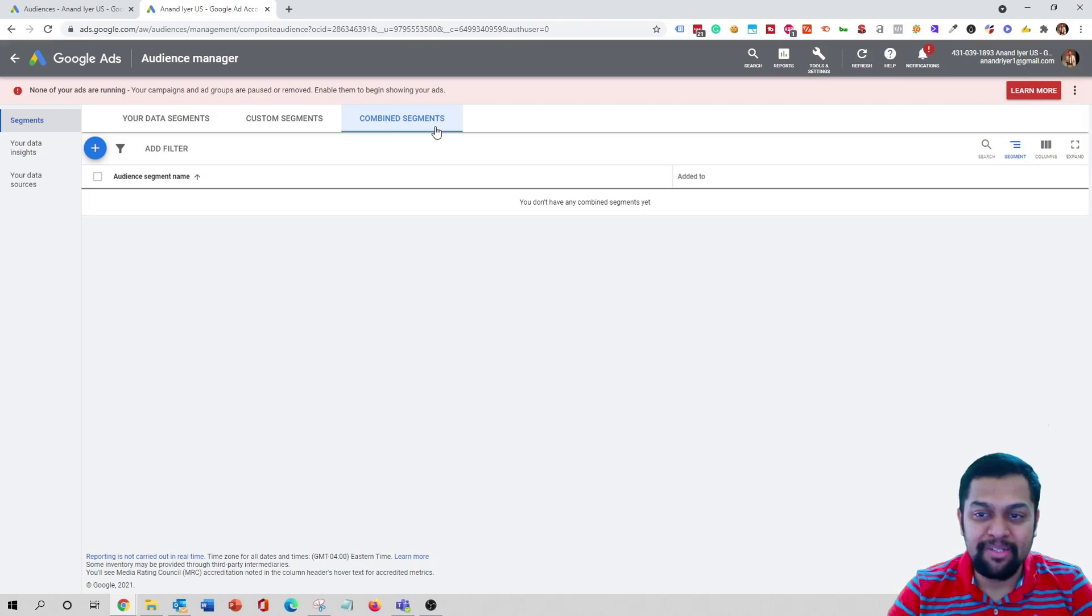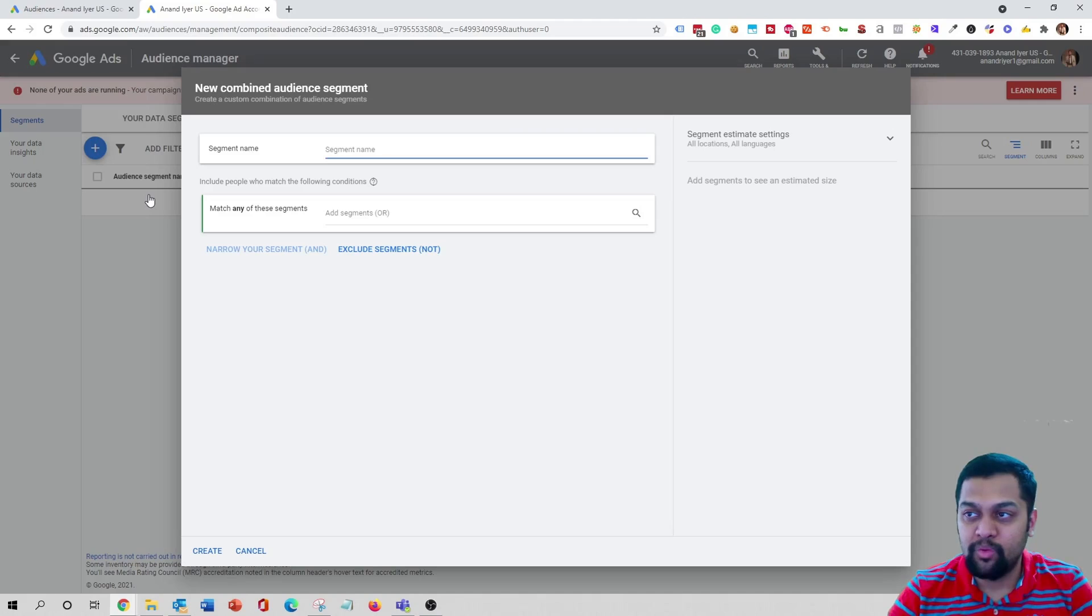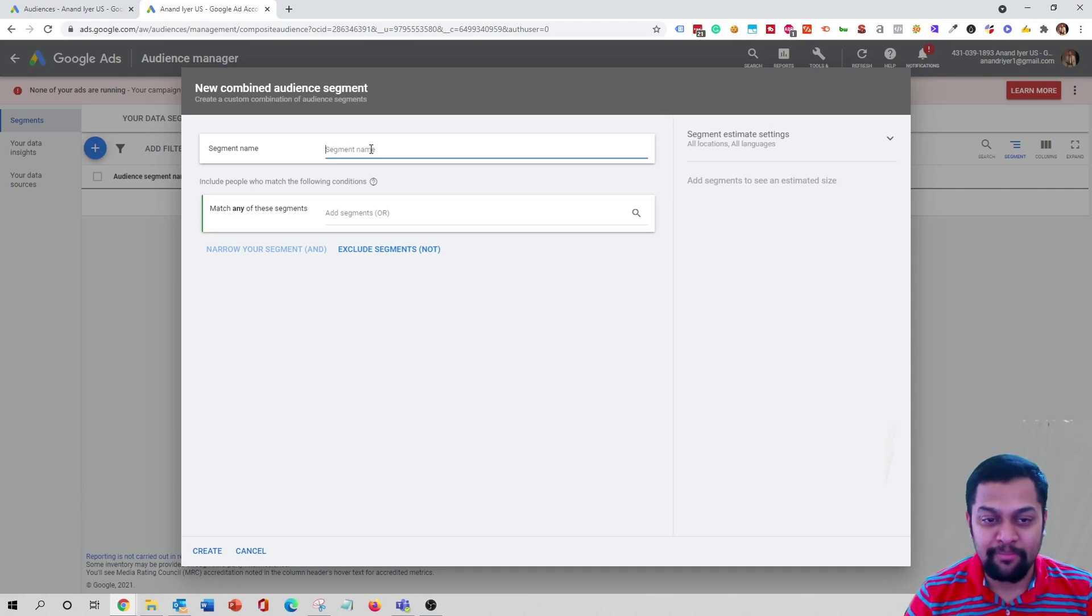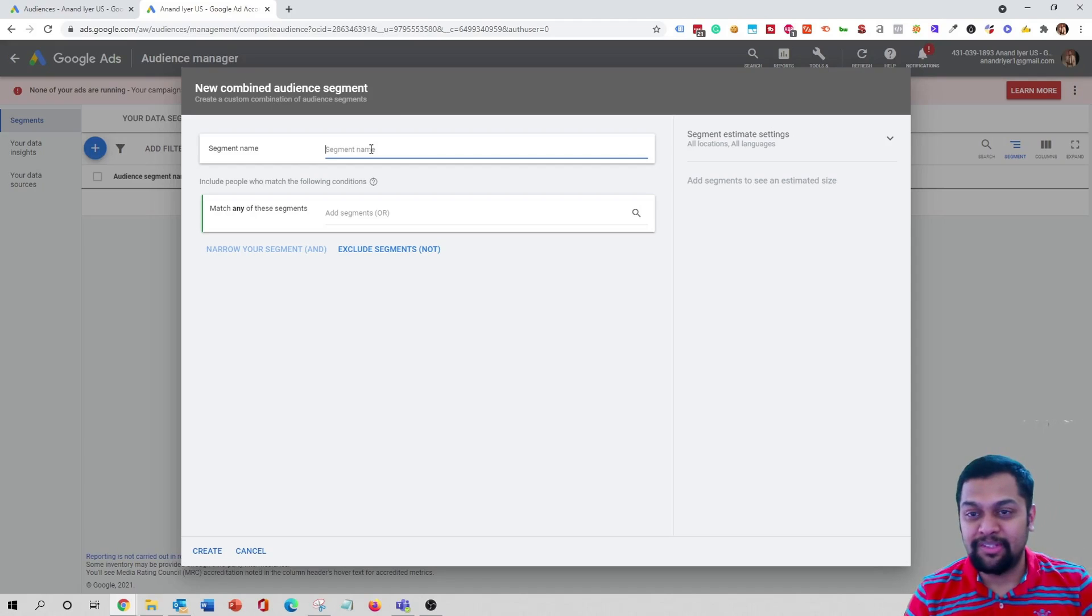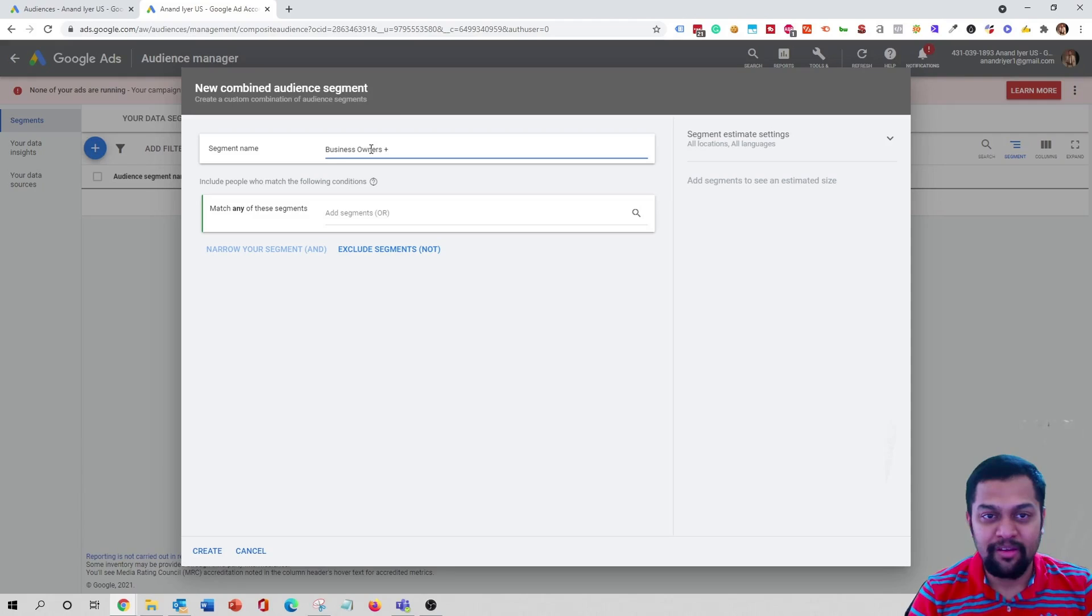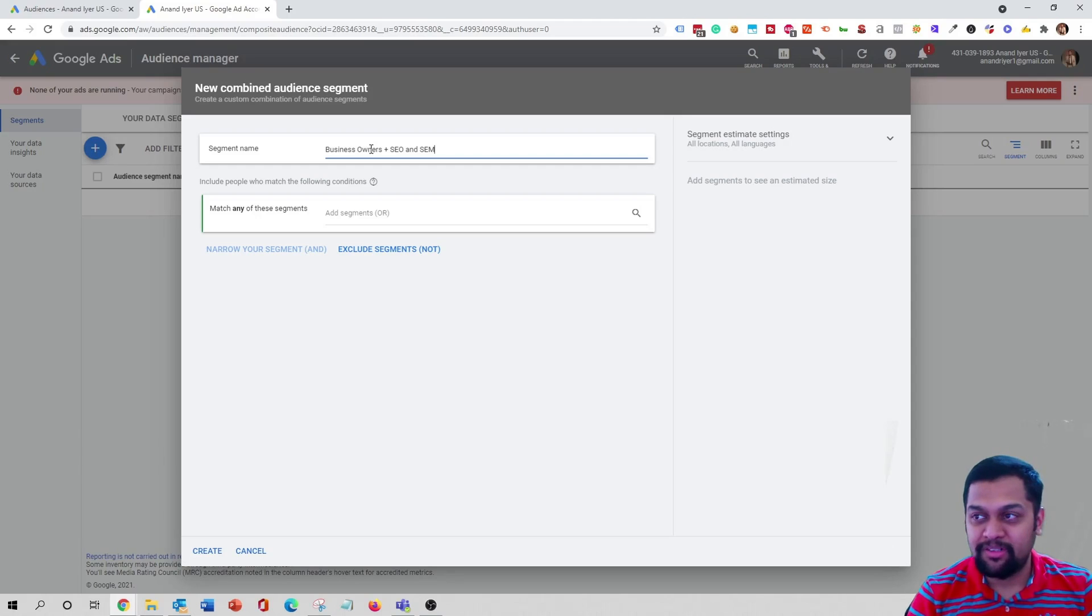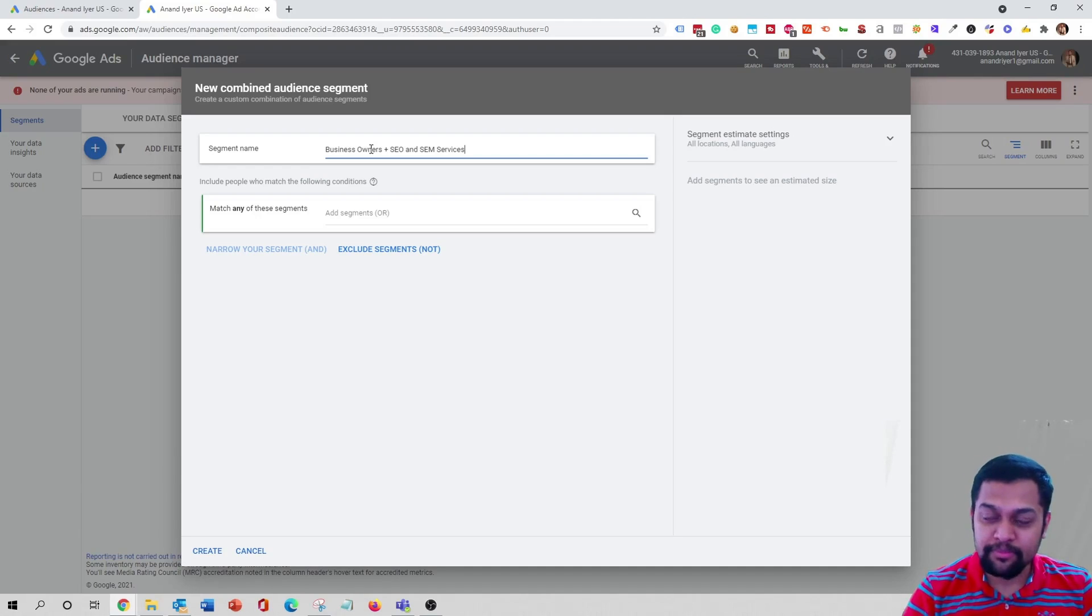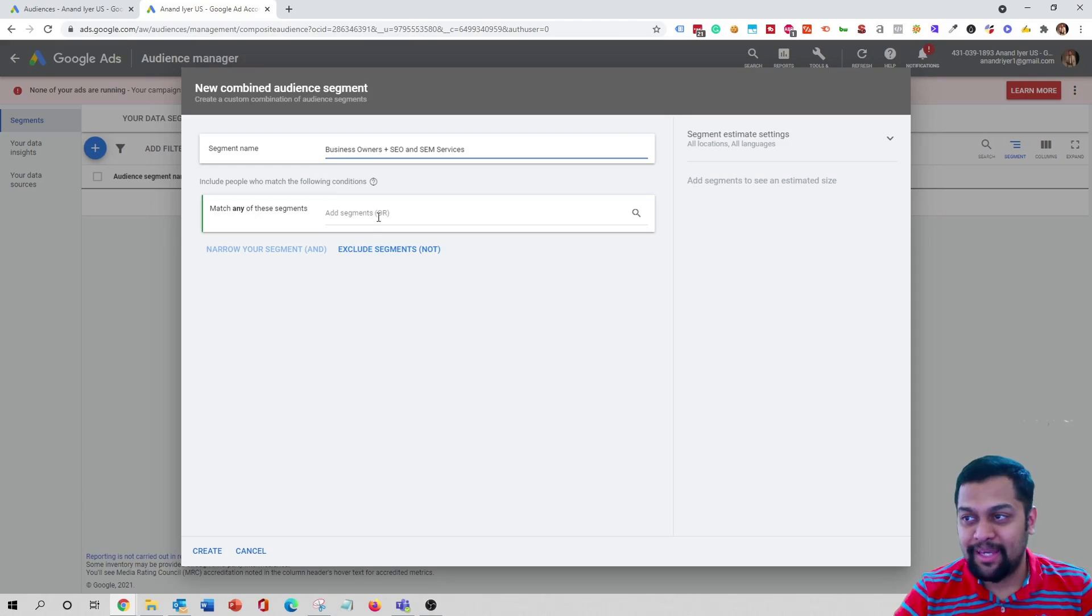Click on the combined segments tab and then click on plus and then new combined segment. Now over here you can name your segment and I recommend adding in the layers that you're using to create that segment. So in this case I'm going to say business owners plus everyone who is interested in SEO and SEM which is search engine optimization and search engine marketing services. That's the kind of target that I want to use for my next campaign, so you add the name of those two layers over here under your segment name.